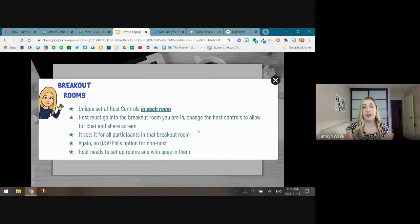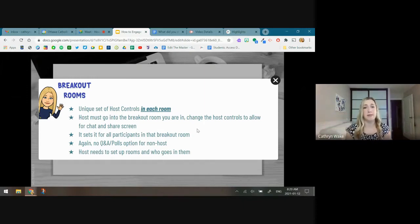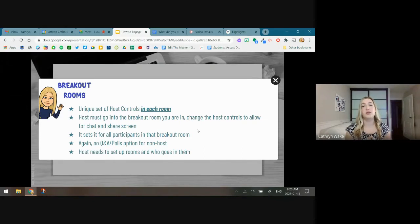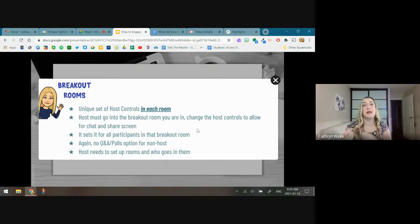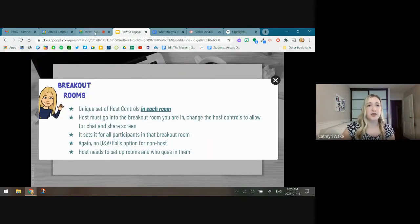If a situation happens in the room, because you don't have the ability to remove the student, you would either have to ask for help in the breakout room or come back to the main room and let the host know — they can remove the student. There's no Q&A or polls option for a non-host, even in breakout rooms. The host needs to set up rooms and who goes in them; you don't have the ability to change students or move between groups — only the host can move students from room to room.